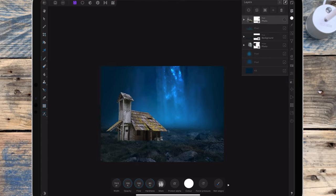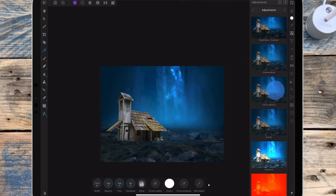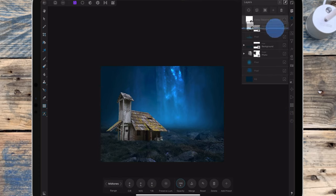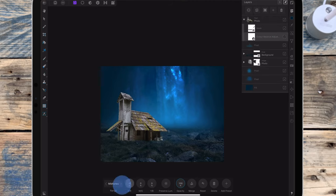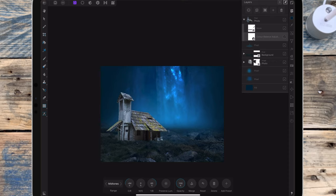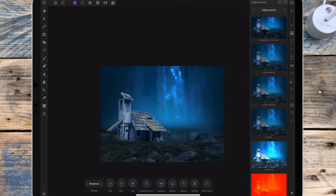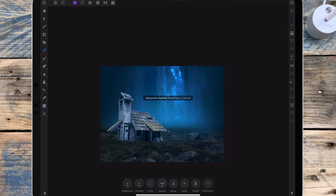Now I need to change the colors of the house the same way I changed the grass, so I've added a color balance adjustment. In the midtones range, I'm dragging the first slider to the left to minus 72% and the right slider to blue at 78%. I've gone to the shadows range and bringing the right slider to blue at 56% and the left slider to minus 12%. Then I've added a brightness and contrast adjustment and dragging the brightness down to 100%.